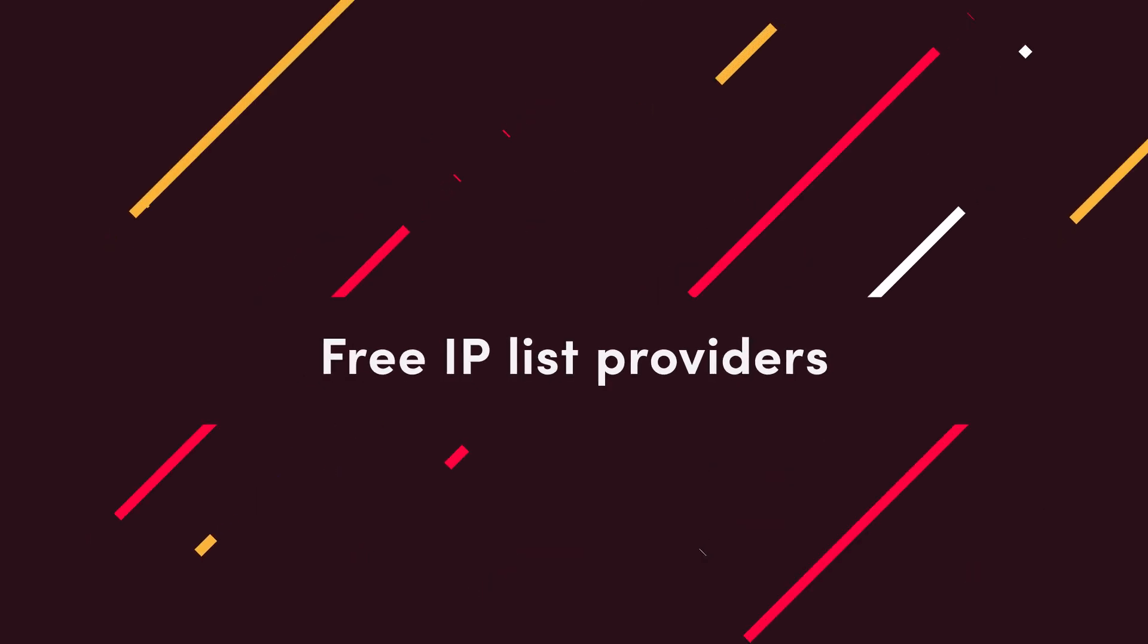Free proxy plans are safer, but limited, so work best for one-off tasks. Let's start with the free IP list providers. First up, proxy scrape.